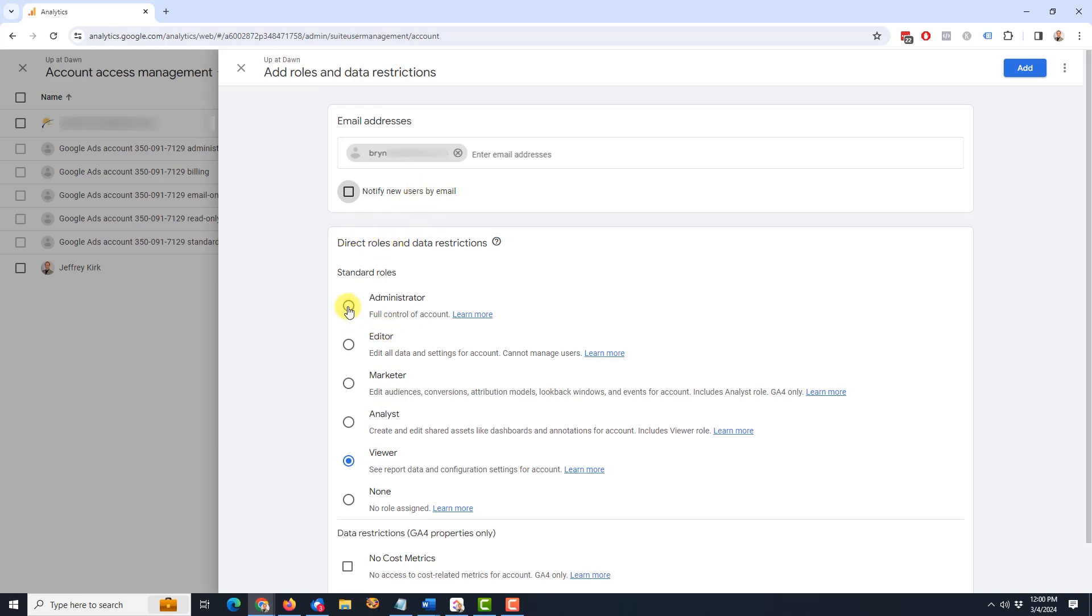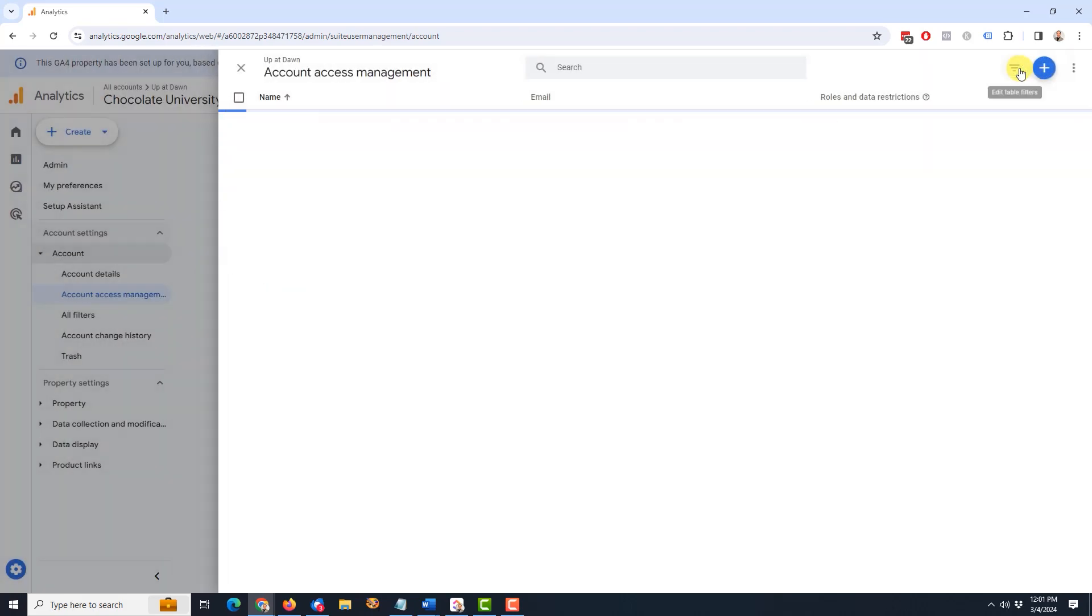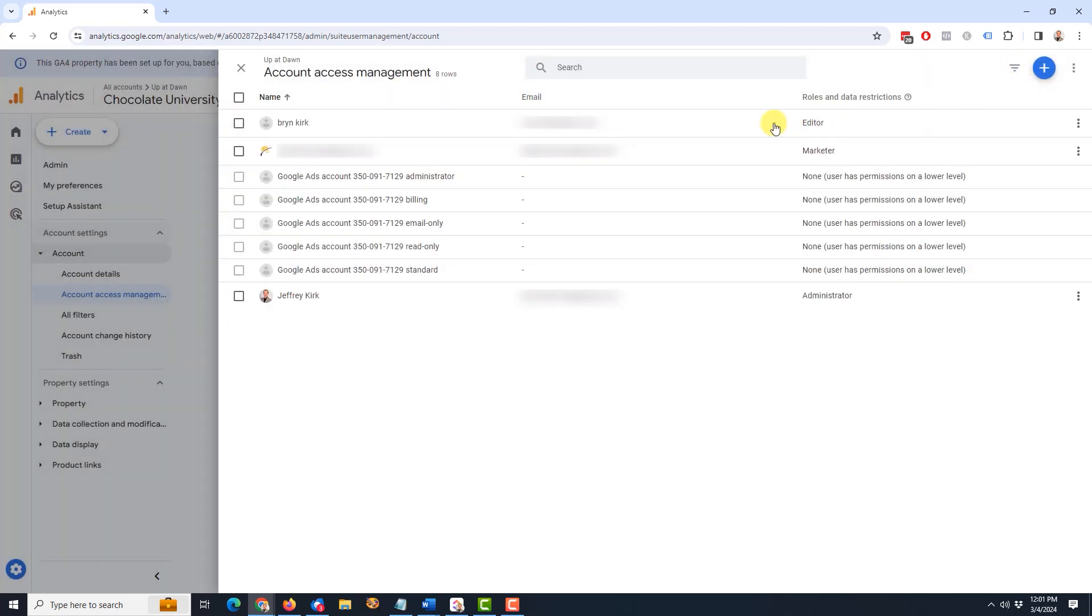So once you have the user's email up here, then the role has to be selected. So let's say in this case, I'm going to go with editor and then I come back to the upper right and click the blue add button. And now you can see the new user here is added at the top. That's it. Once you've clicked that button, the new user has access to your Google Analytics account.